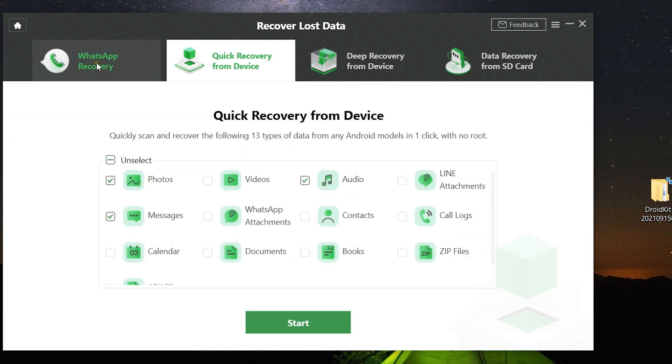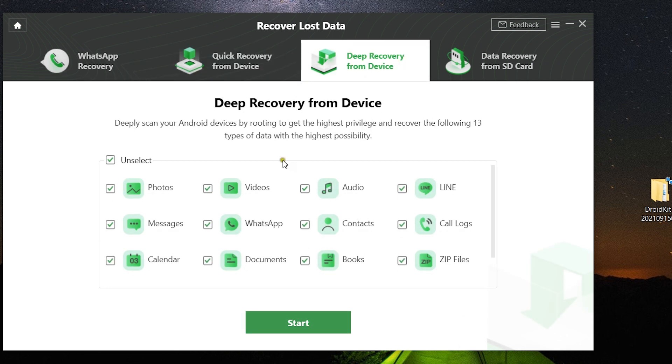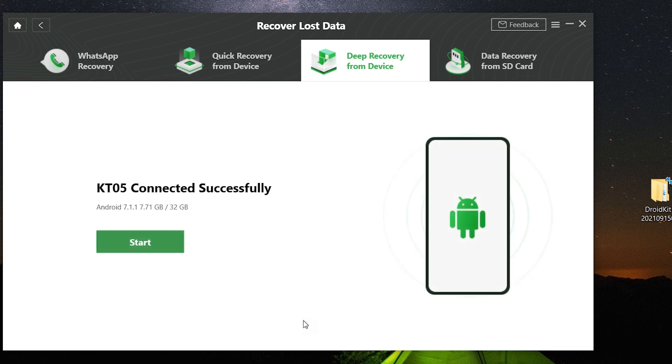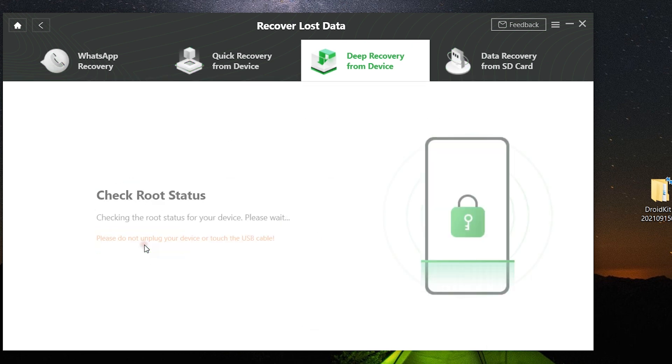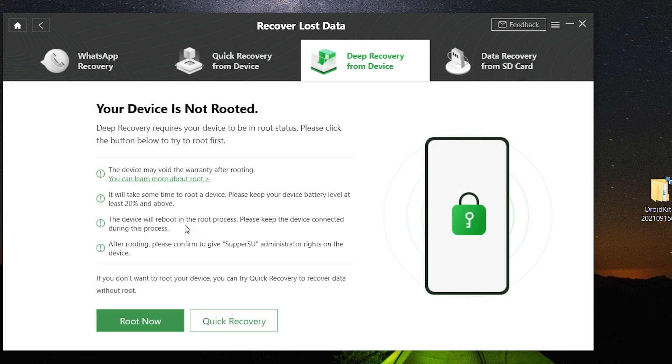Anybody without any kind of technical knowledge can use this software. Similarly, you can use WhatsApp recovery. If Quick Recovery cannot find any file you have lost, you can also try Deep Recovery, but the device needs to be rooted, and the software can help you with that.